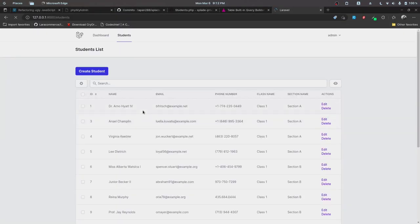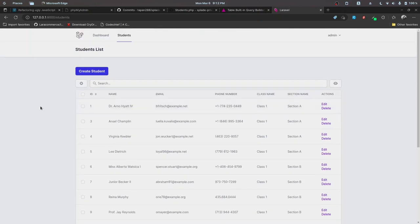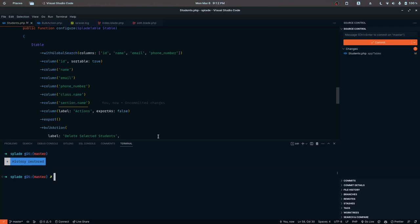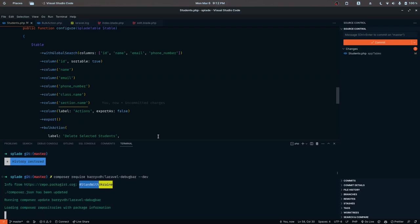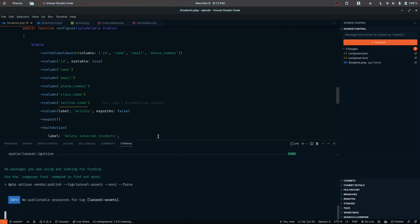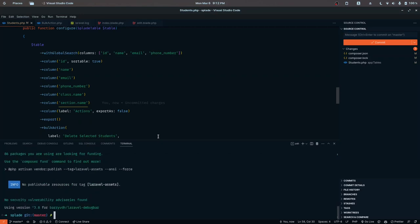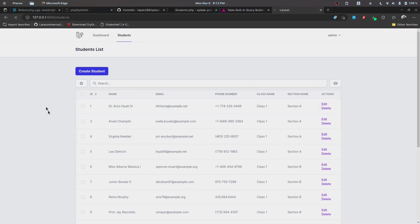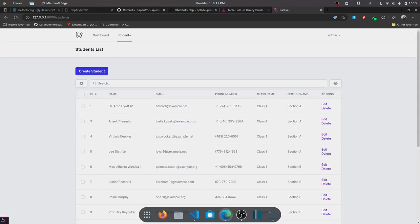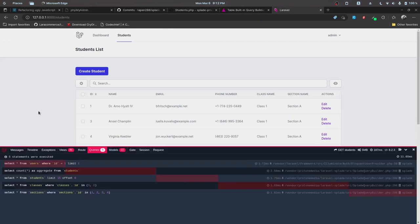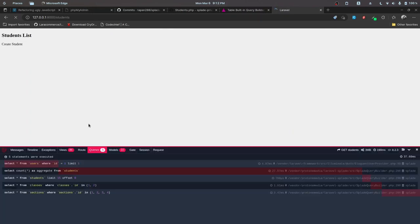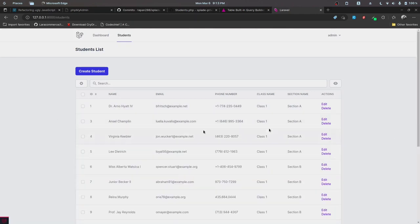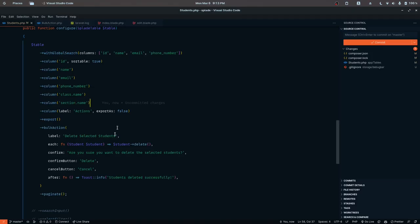Let's reload and we should see the class and section data. I also want to install the debug bar package to check if we need optimization or eager loading for our database queries. Let's reload and check for N+1 issues. We don't see any issues - internally Splayed eager loads the data, so we don't have to do anything.